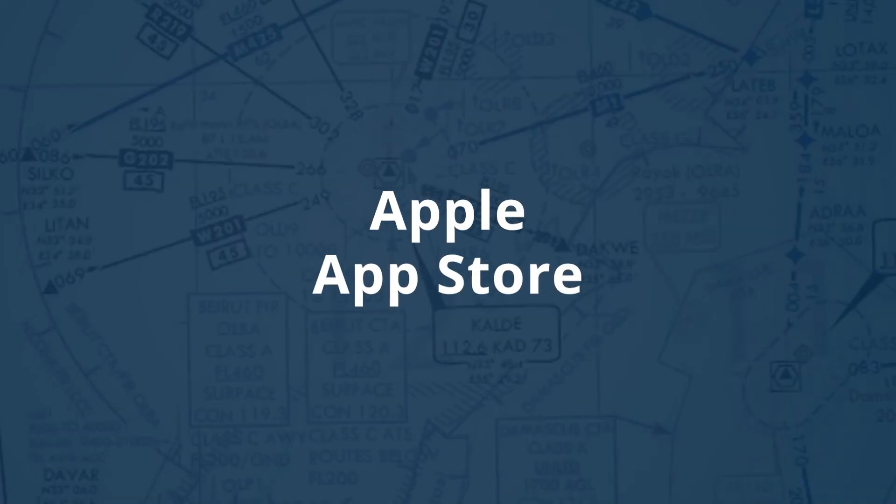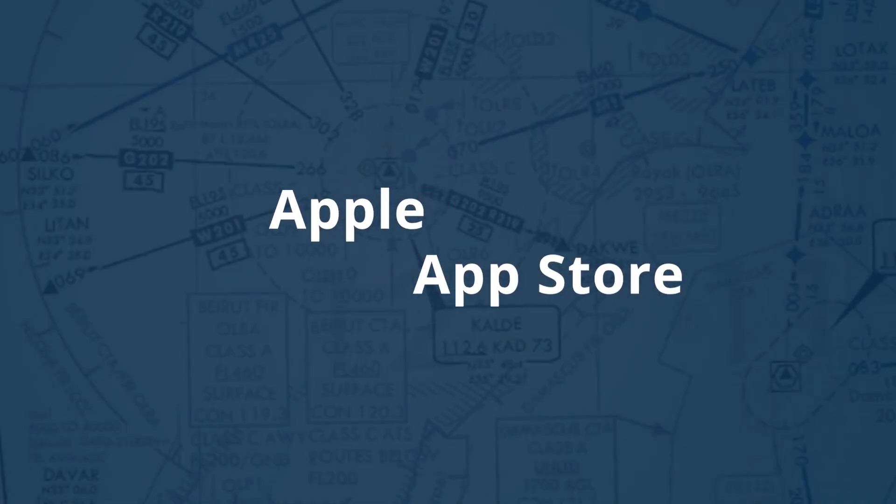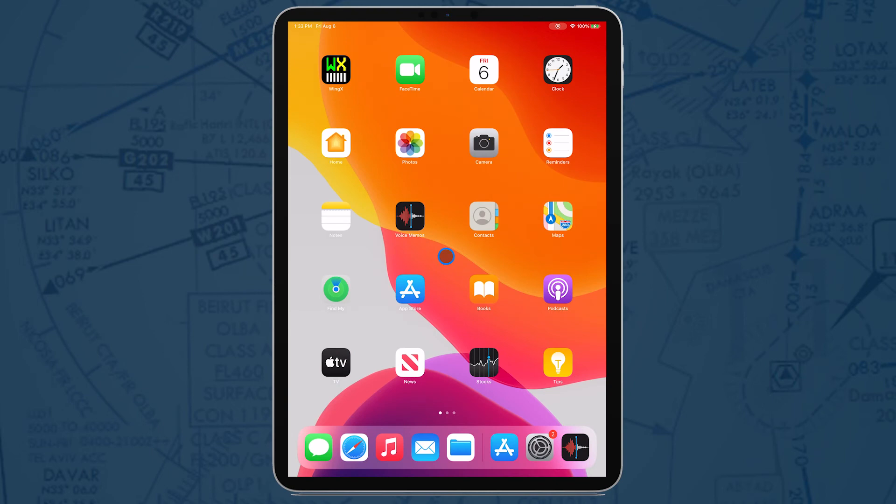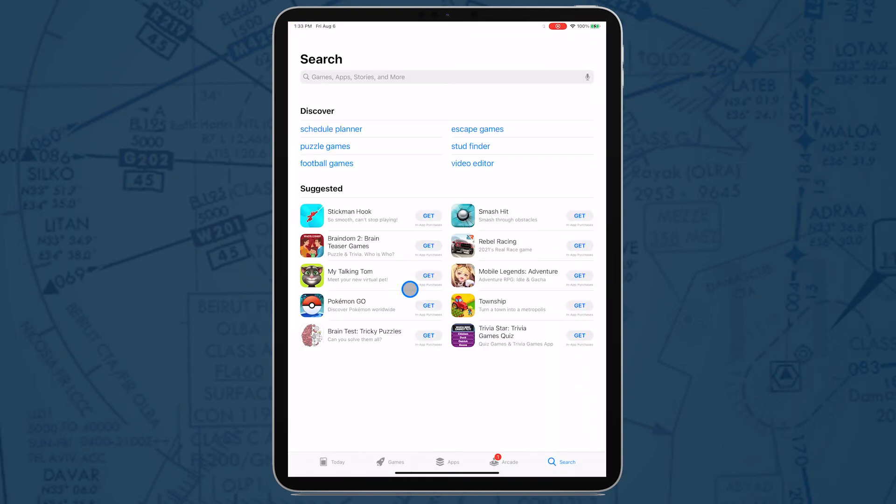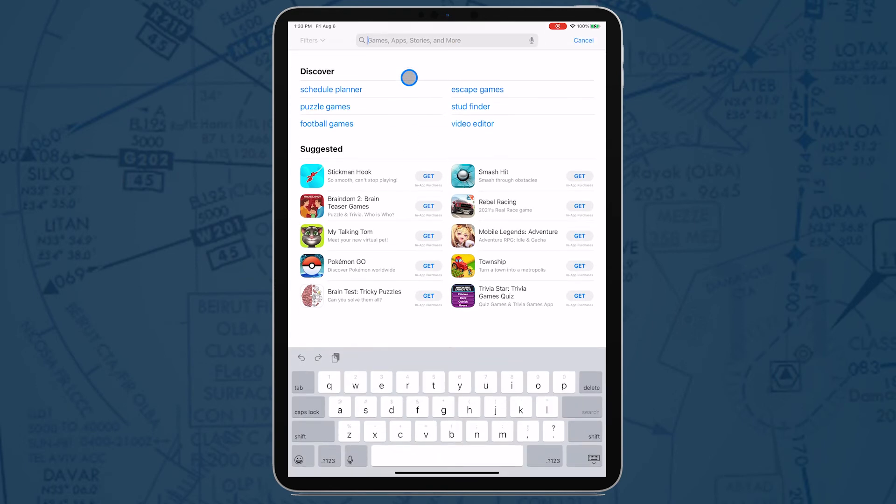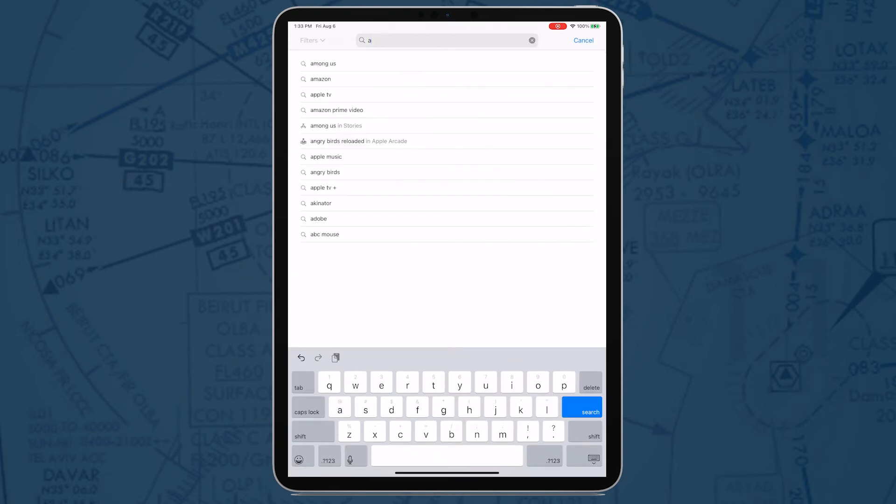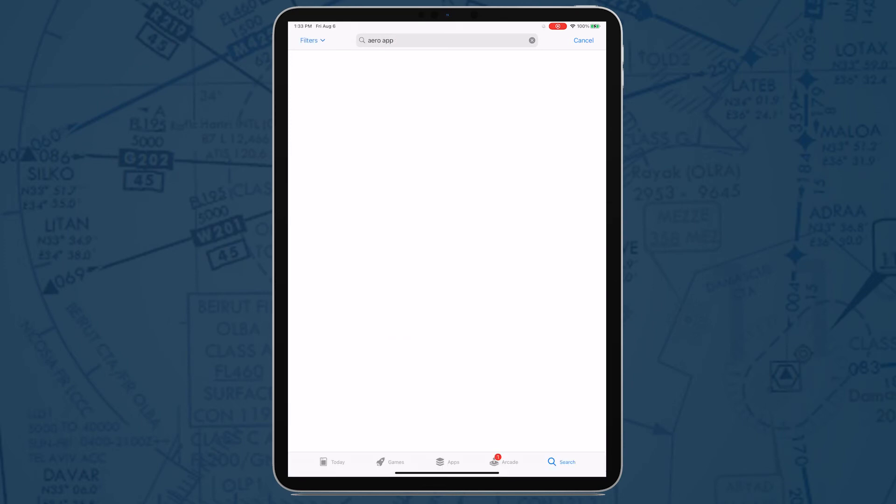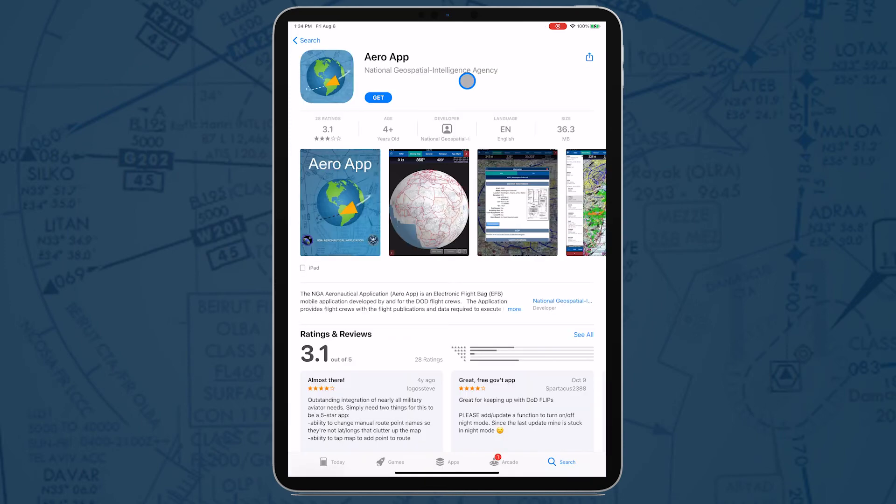Apple App Store. Navigate to the Apple App Store on your iPad. Browse for AeroApp in the search text box. Tap Get, then AeroApp will be downloaded to your device.